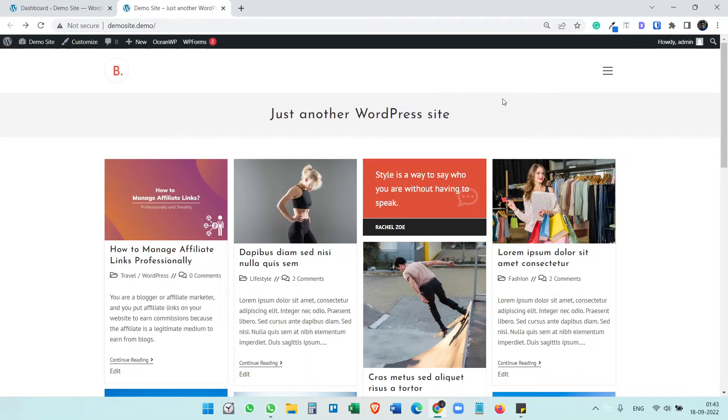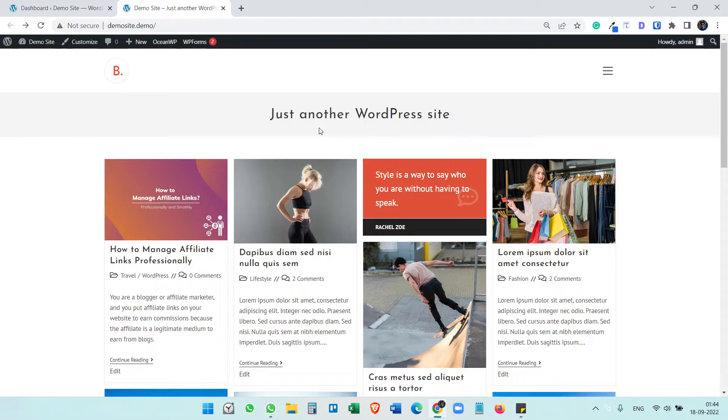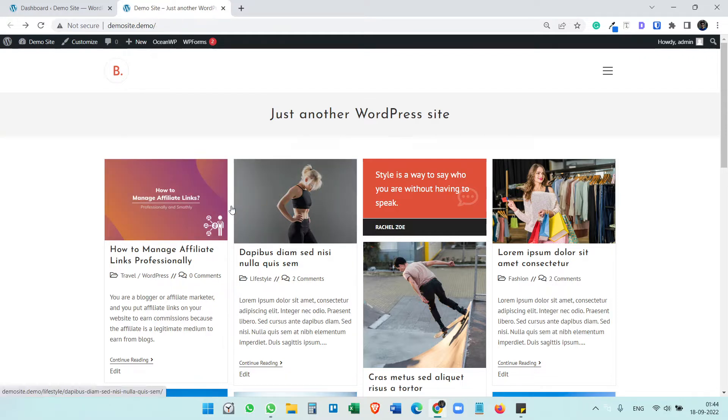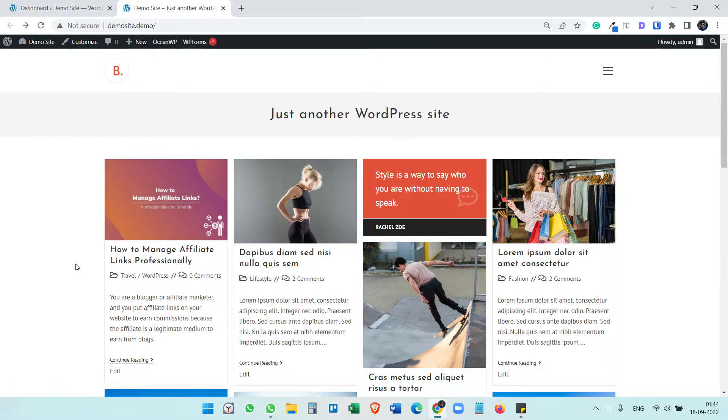Recently I got an interesting requirement from a client. He has a WordPress website and on the blog page he publishes articles, but sometimes he wants to publish articles from other websites. He wants to display the articles from different websites on his blog page, and when someone clicks on those articles it should go to that publishing website.